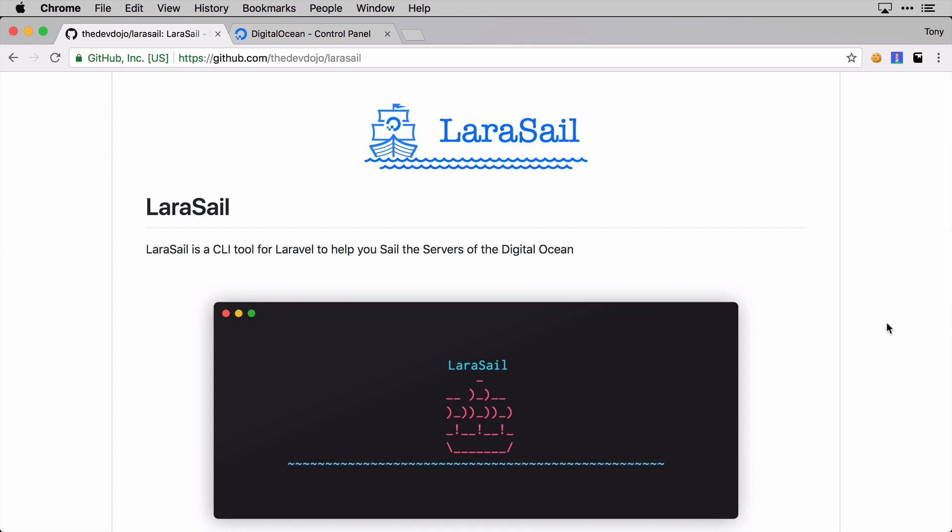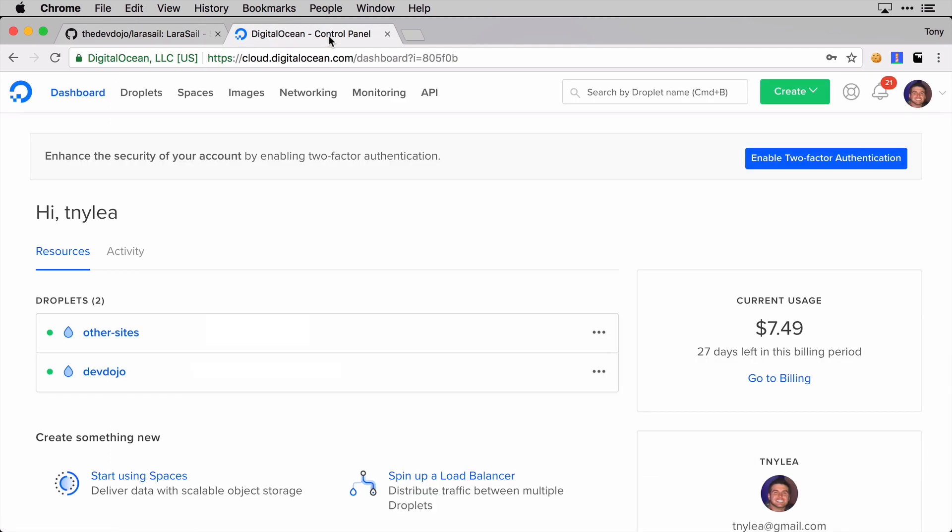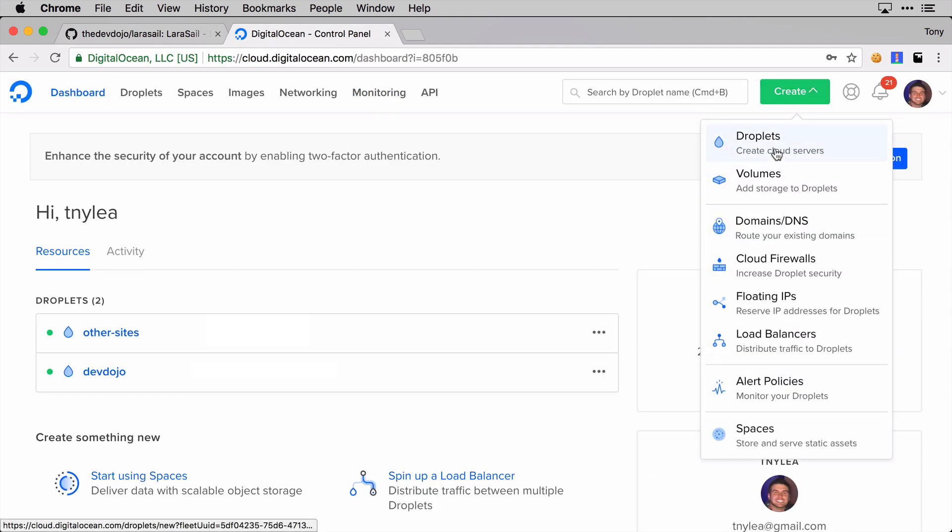In this video I'm going to run through this command line and show you how you can boot up a new server on Digital Ocean, SSH into it, and then run these commands and have your Laravel server up and ready to go. Let's jump into it.